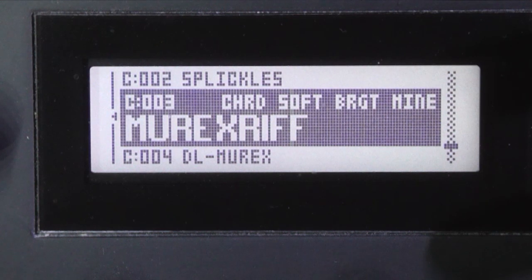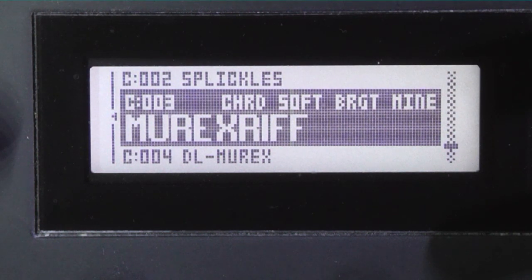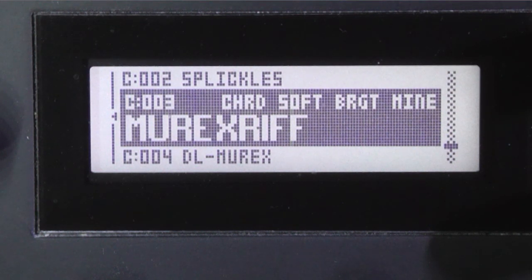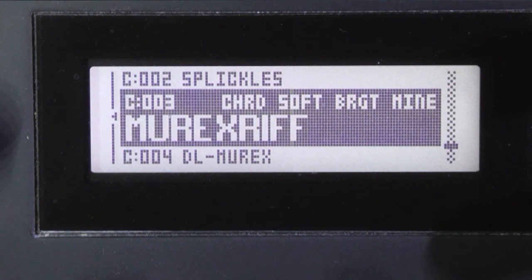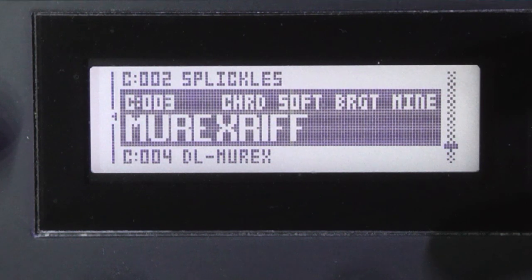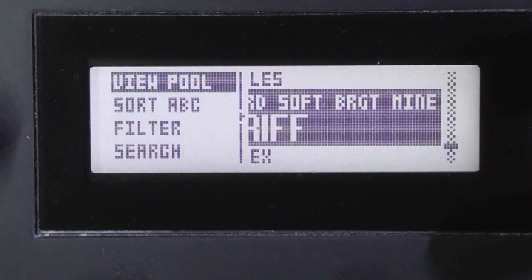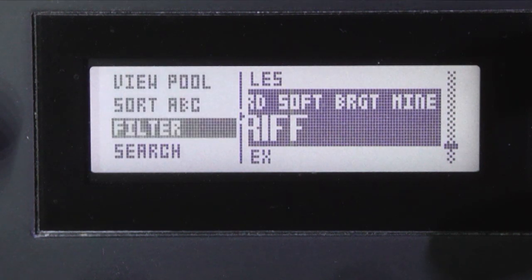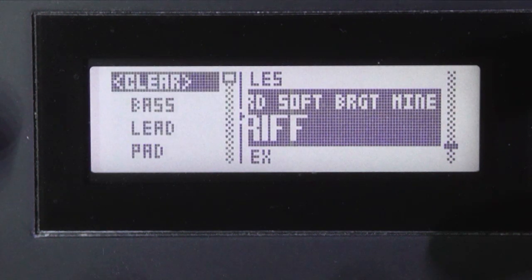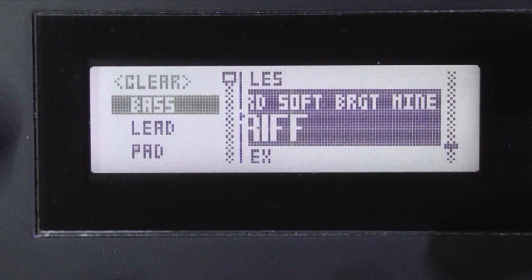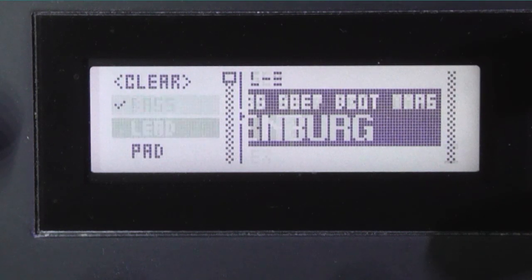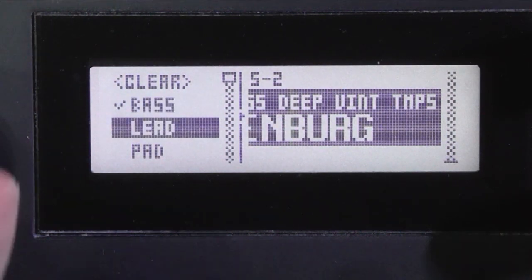So I think I'll filter this because this is going to be a bass line, so it makes sense just to be auditioning bass sounds. So I'm going to press the left button key, the left arrow button, and pick filter, and select bass.